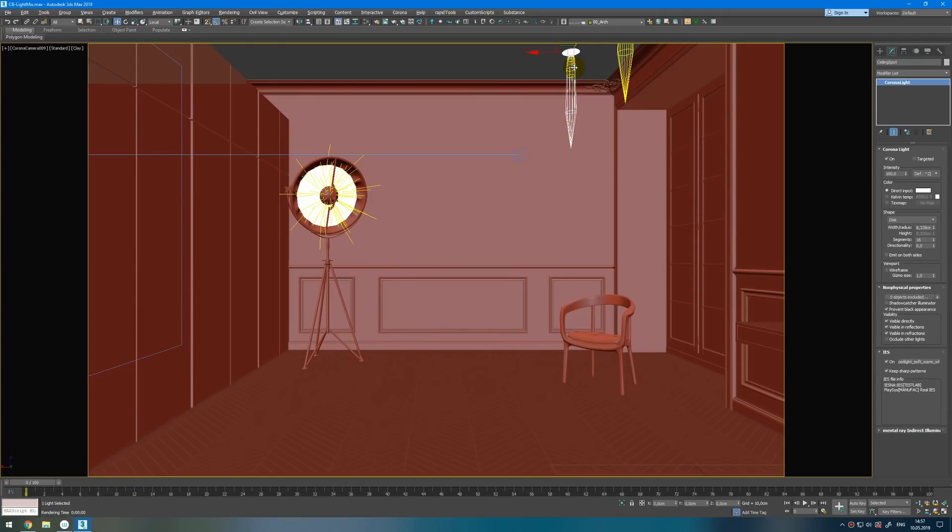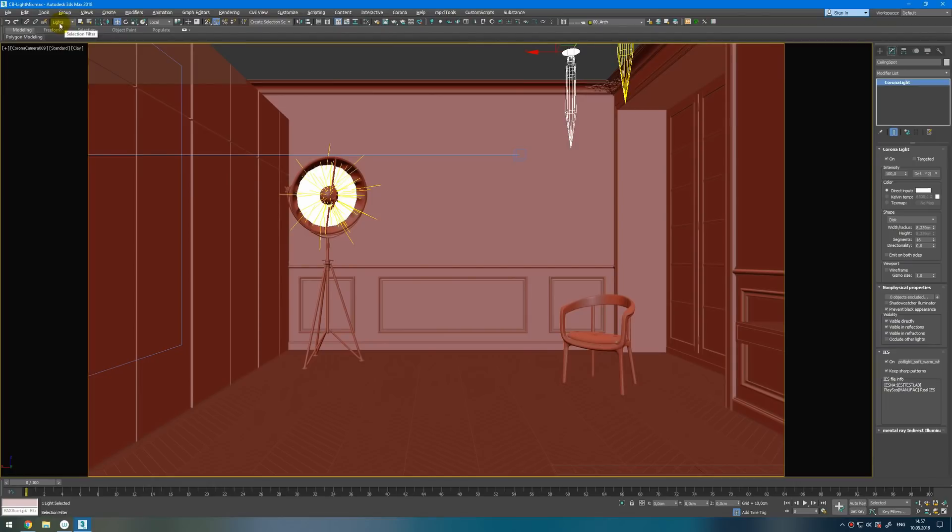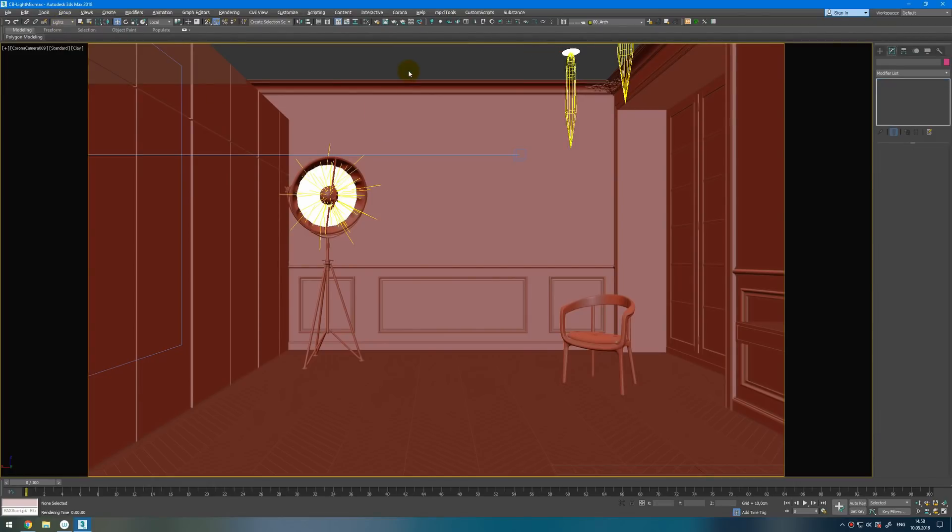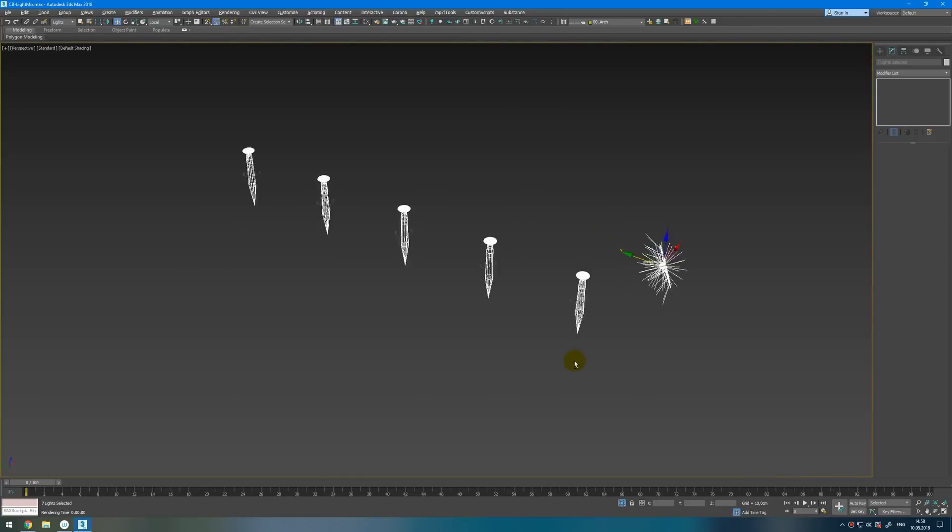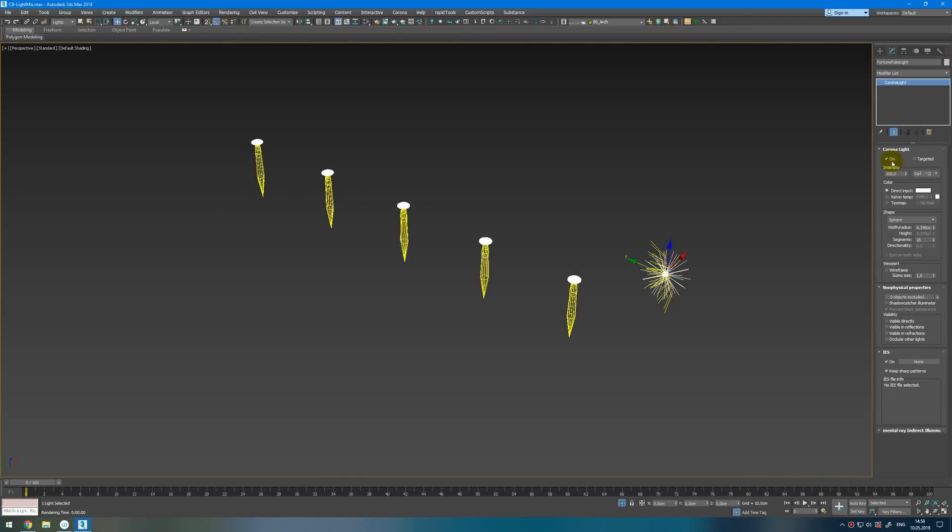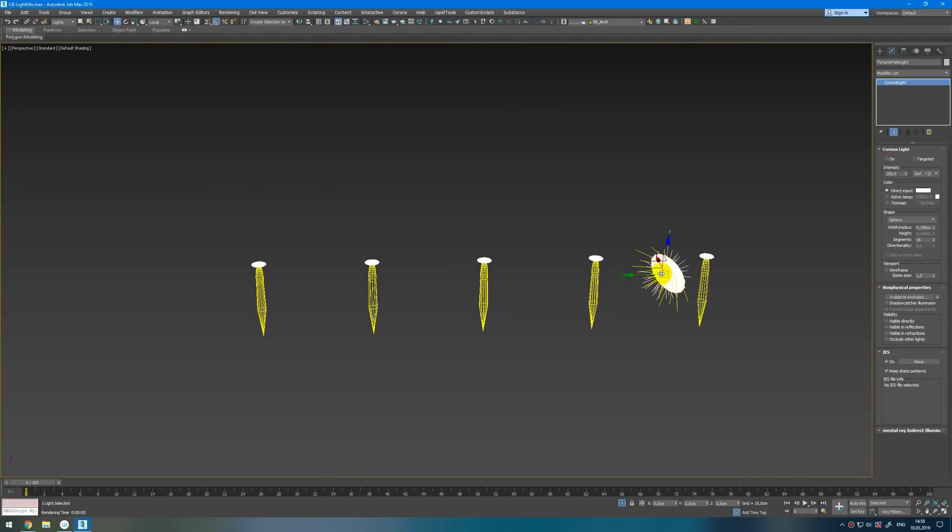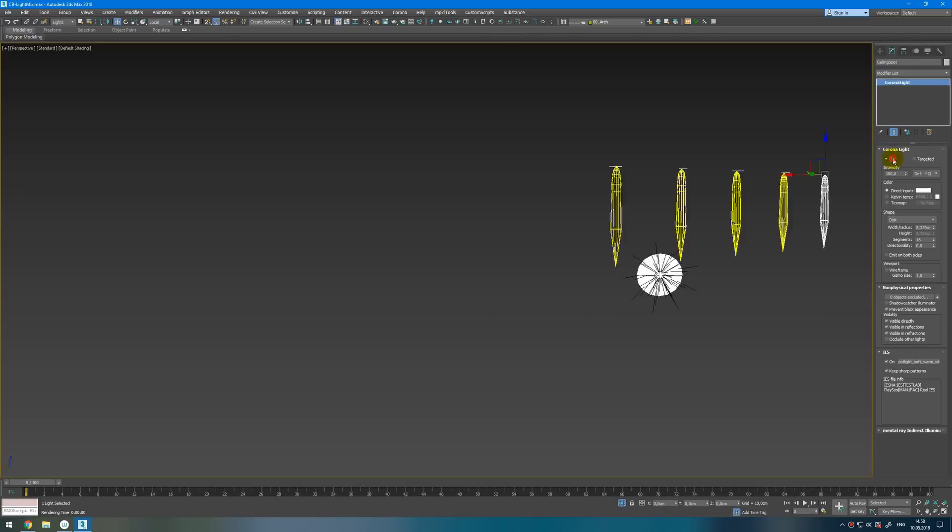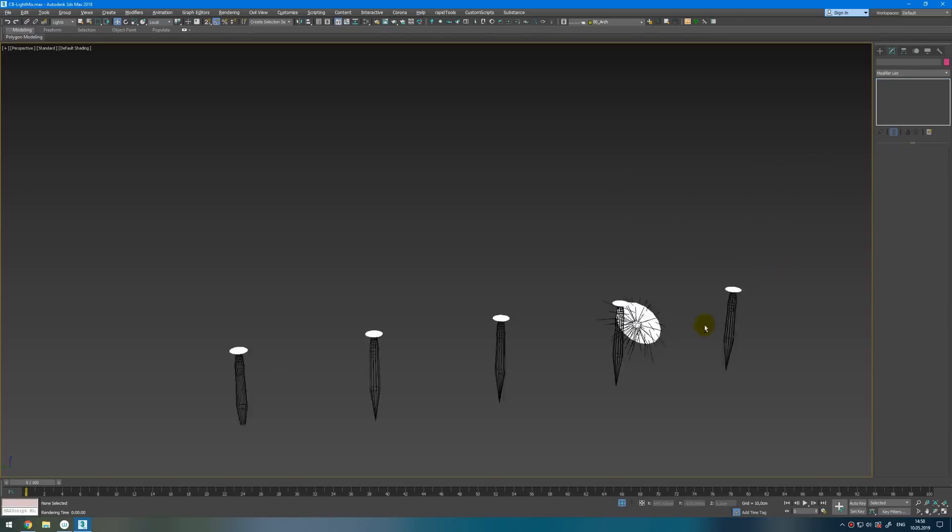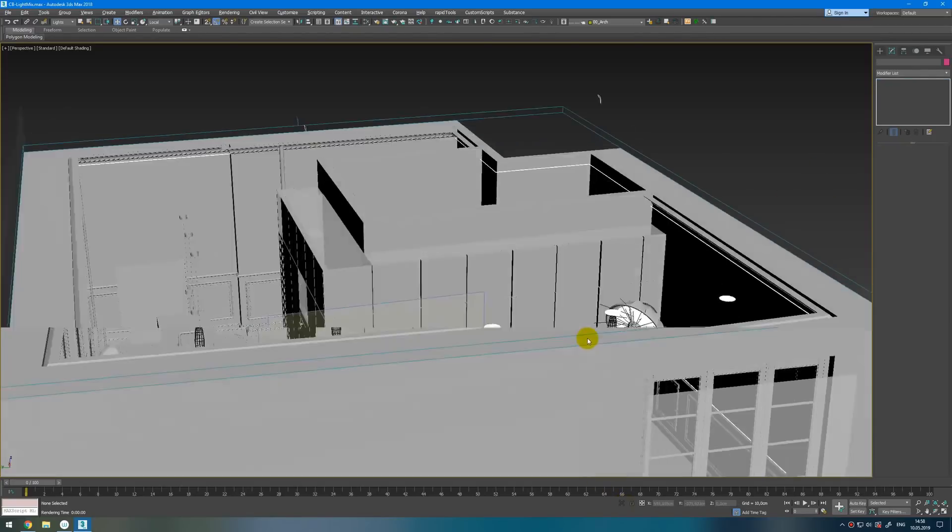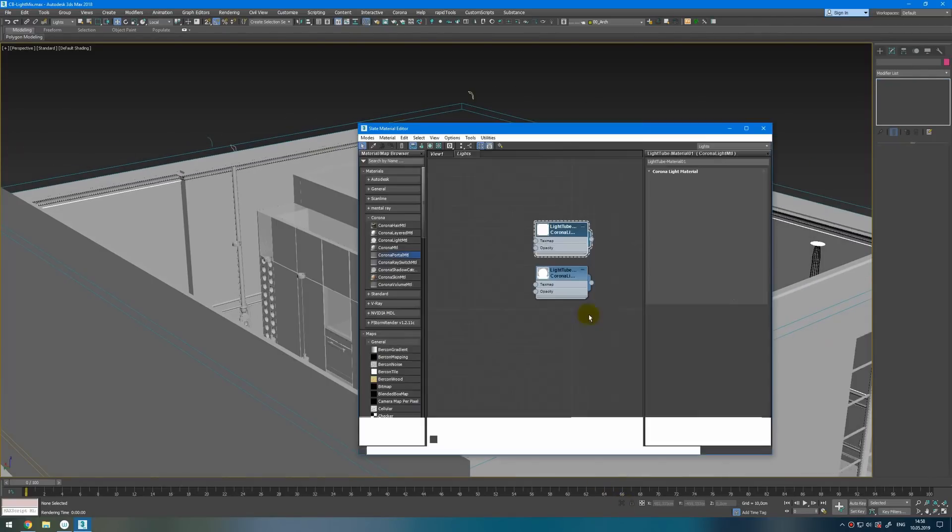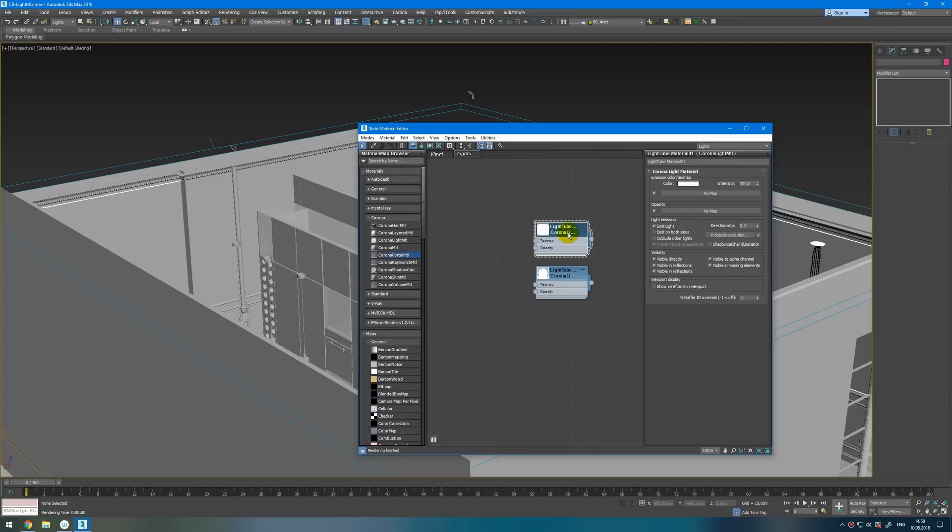First of all, I advise you to select all lights in your scene. For example, you can select lights, Control+A, and then in isolation mode, hotkey Alt+Q, disable them all like this so they don't work anymore. If you have any light materials you also need to disable them.